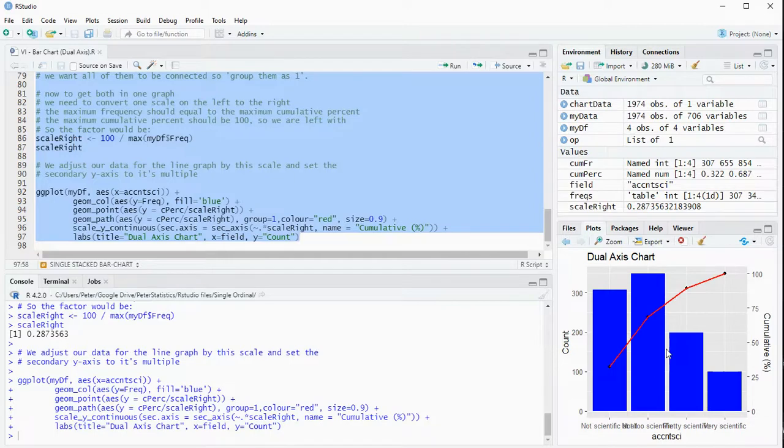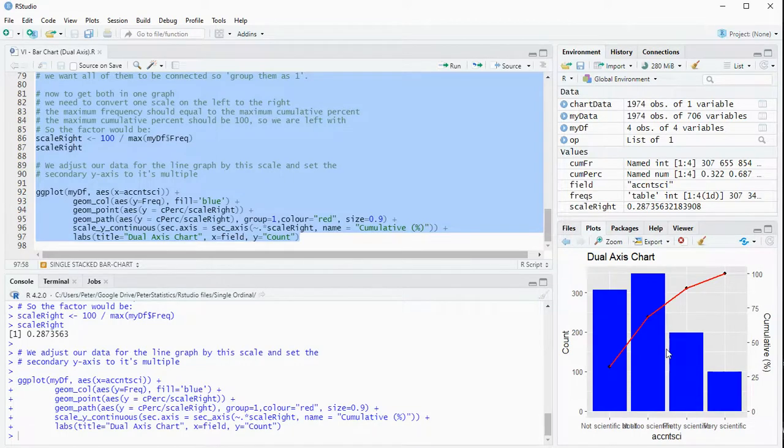All right, I'll leave a link to my website where you can download this R script in case you're interested and thank you for watching and I hope this was helpful.